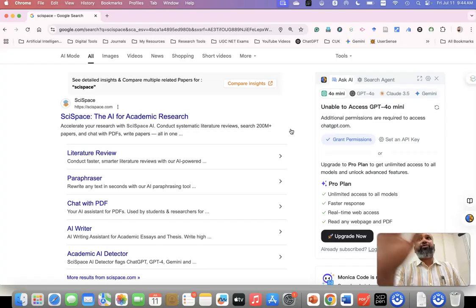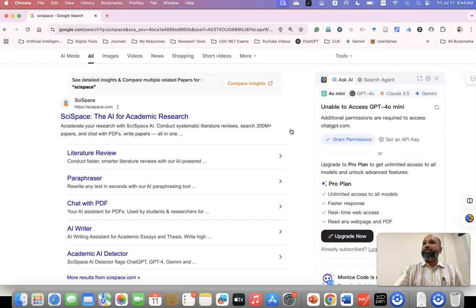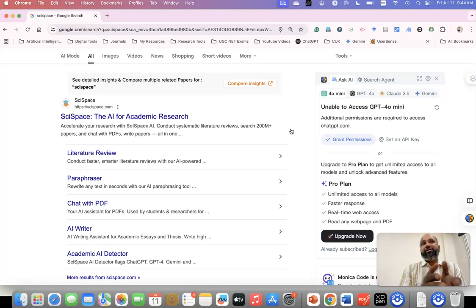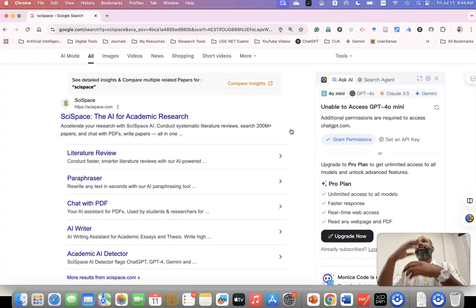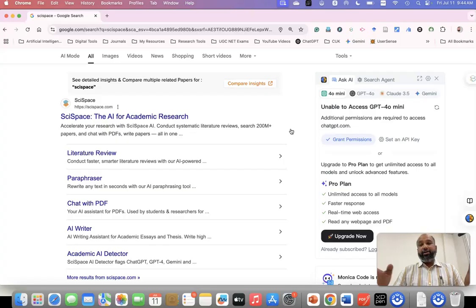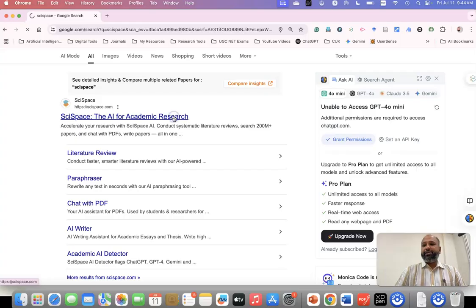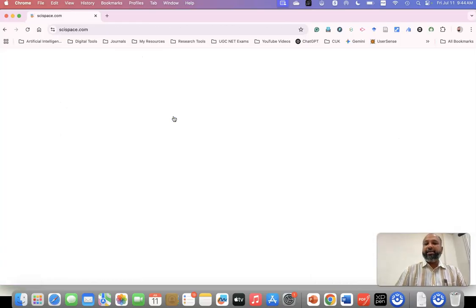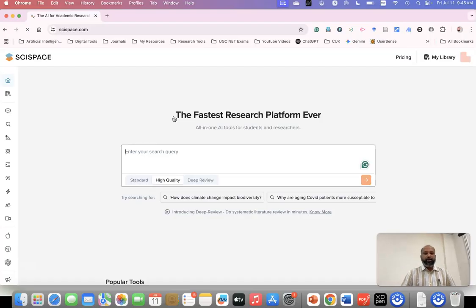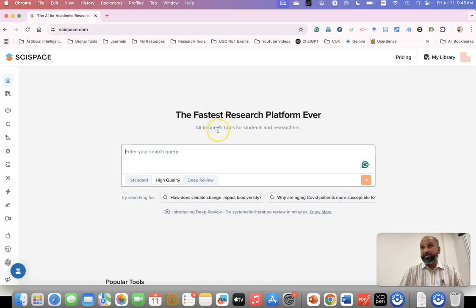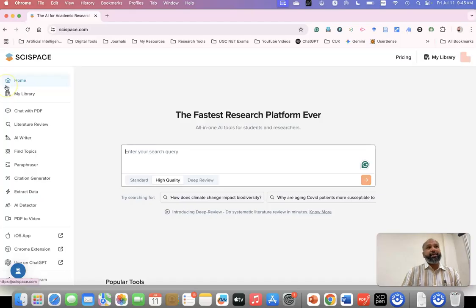This tool is purely meant for academic research, not for other purposes. Even Google NotebookLM can be used for assignments, but SciSpace is purely meant for research. The good thing about this tool is that it is connected with all major databases, including Springer and many others. Therefore, you will get very appropriate articles related to the keyword you search. When you go to the SciSpace homepage, it has a very simple user-friendly interface, as I already mentioned.